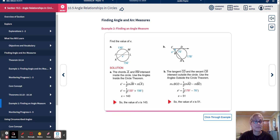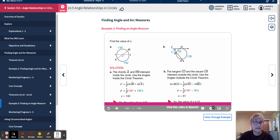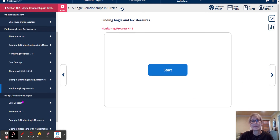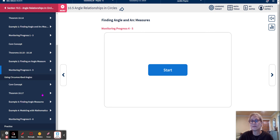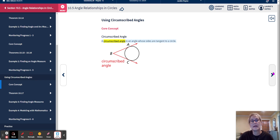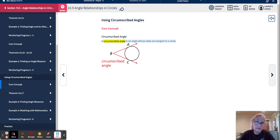Remember: if they intersect inside the circle, add and divide by two. If they intersect outside the circle, subtract and divide by two. Now we're moving on to circumscribed angles, which is a core concept in Lesson 5.